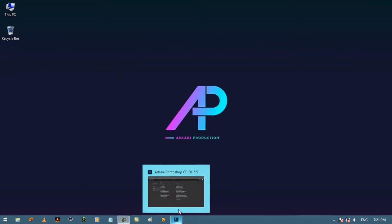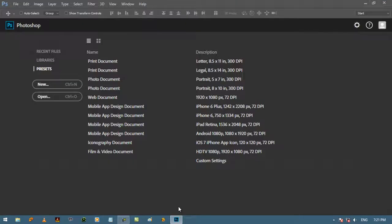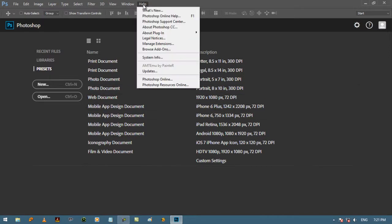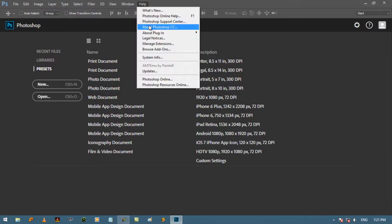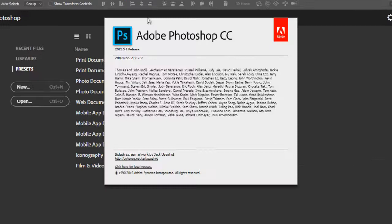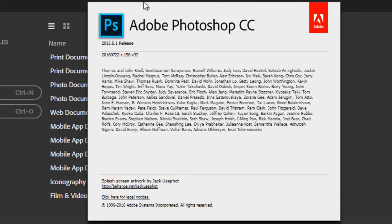You can download and install any version according to your PC configuration, but I will suggest you install the CC version for learning. As you can see, here I am using CC 2015.